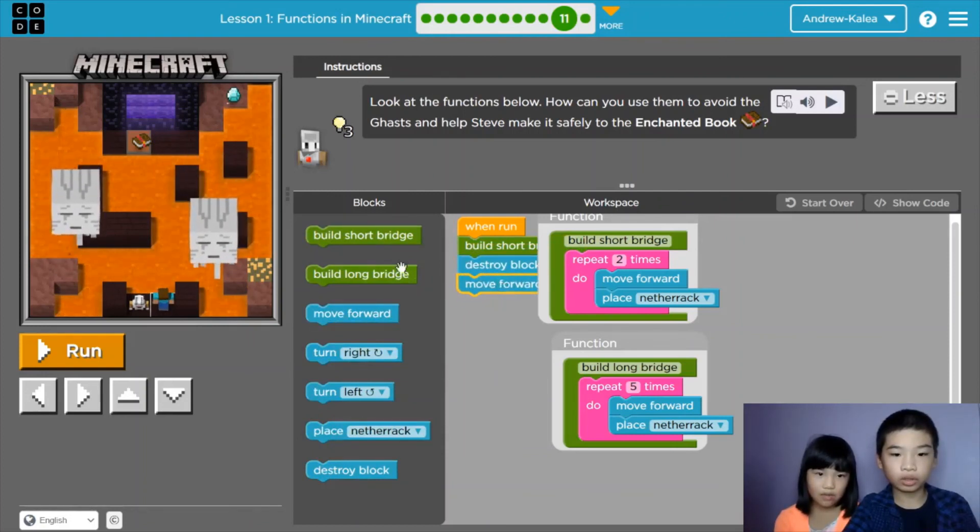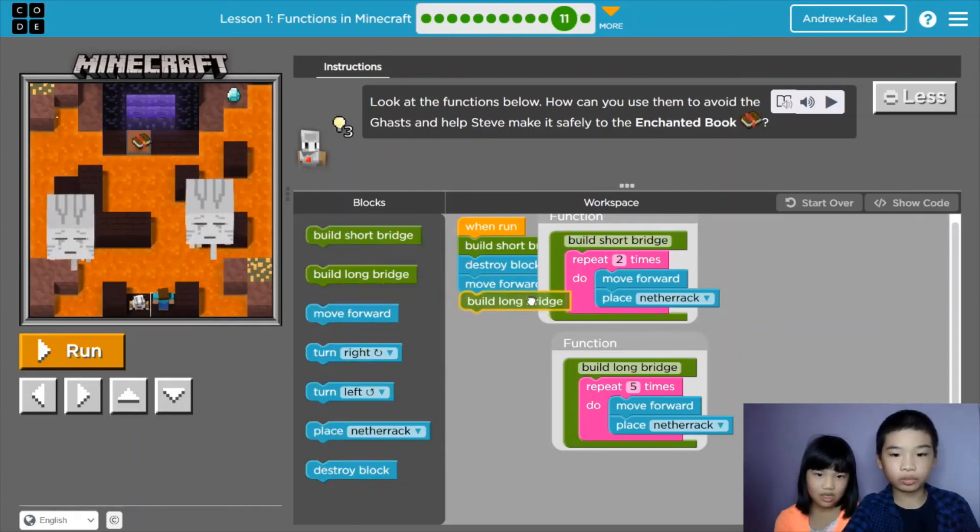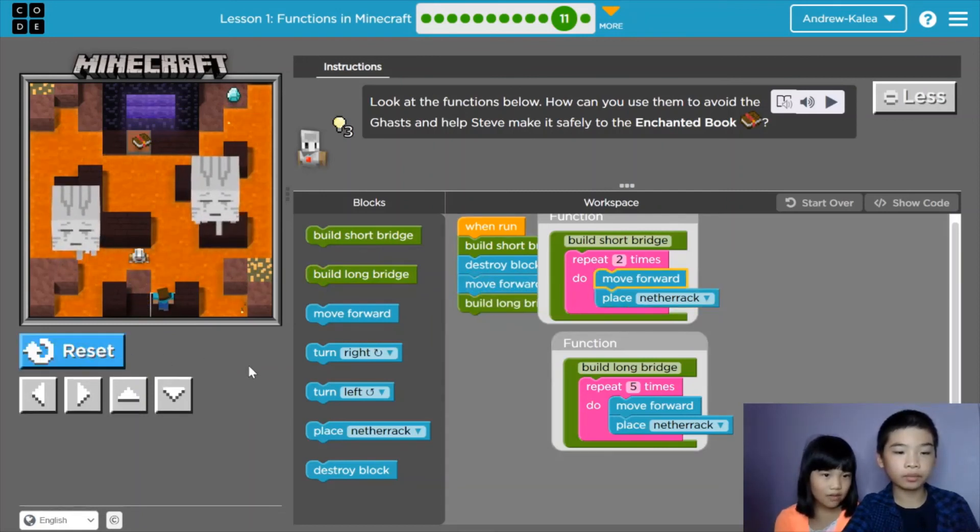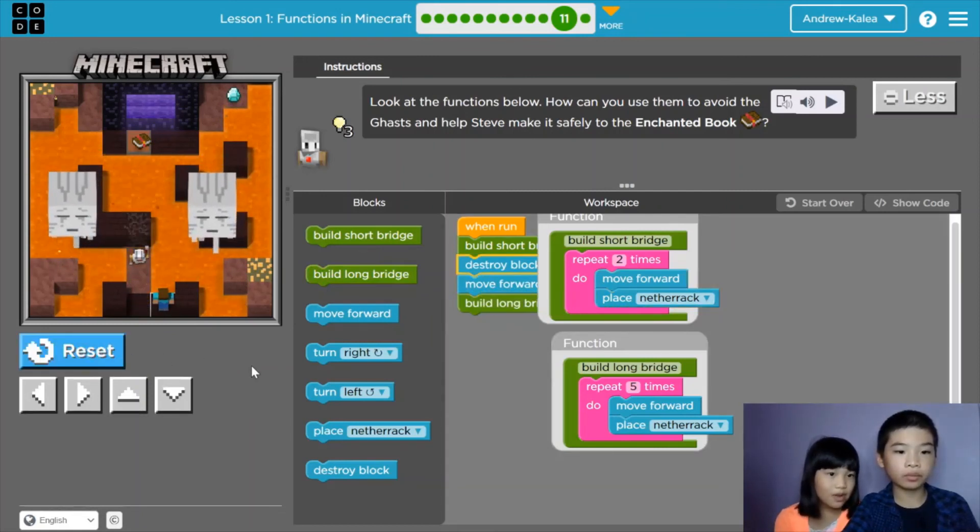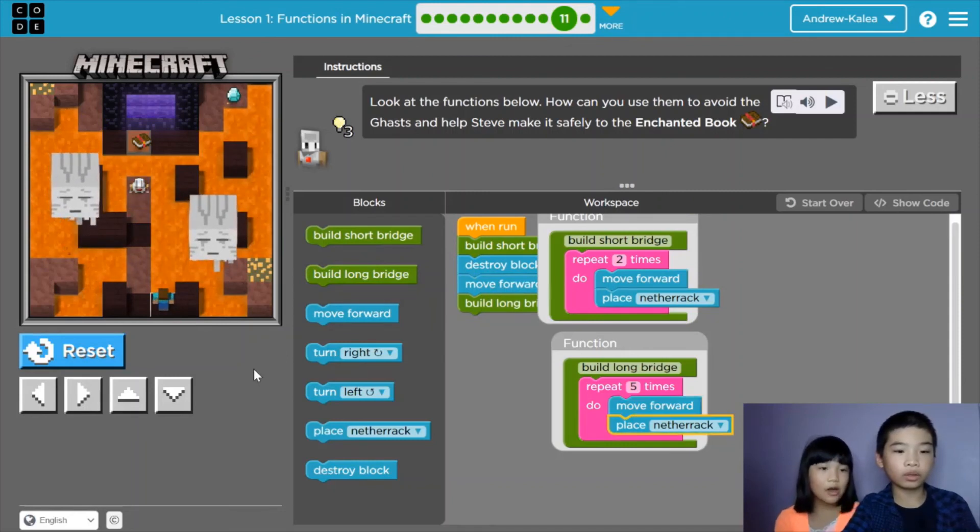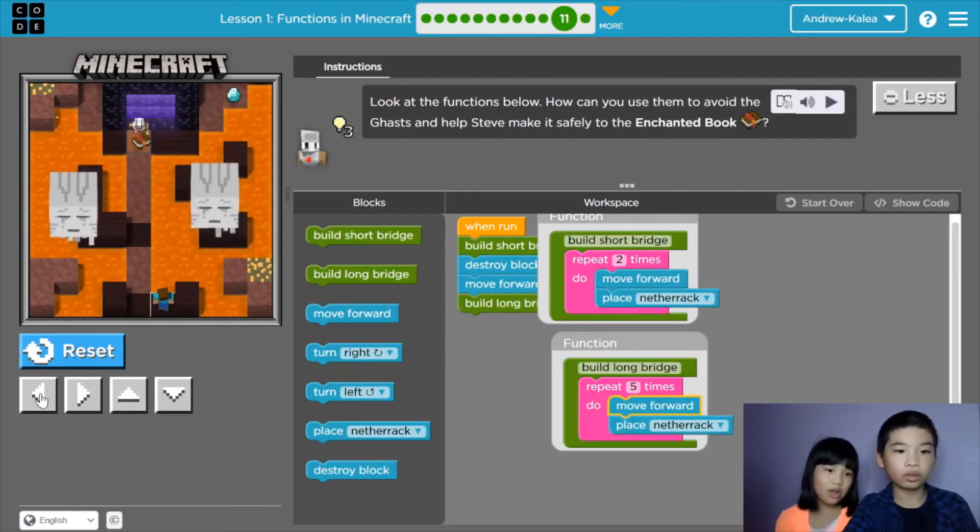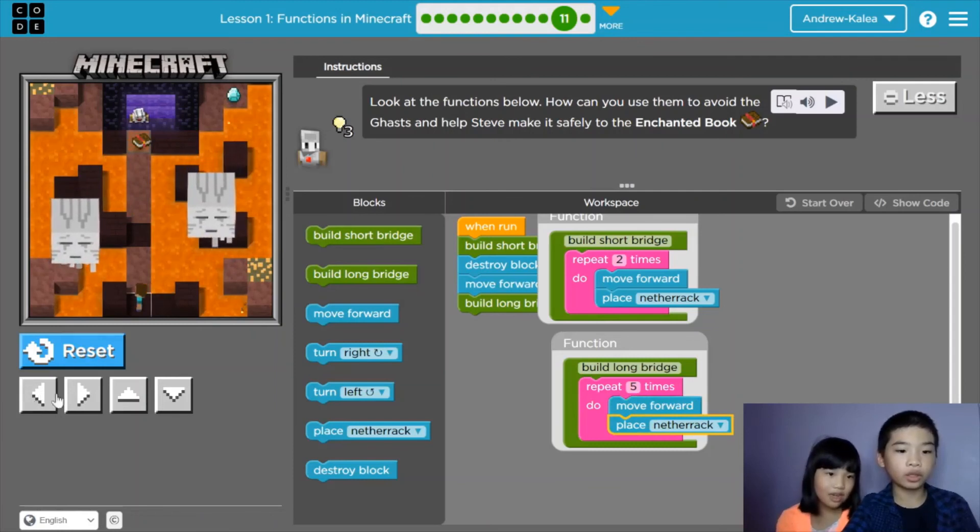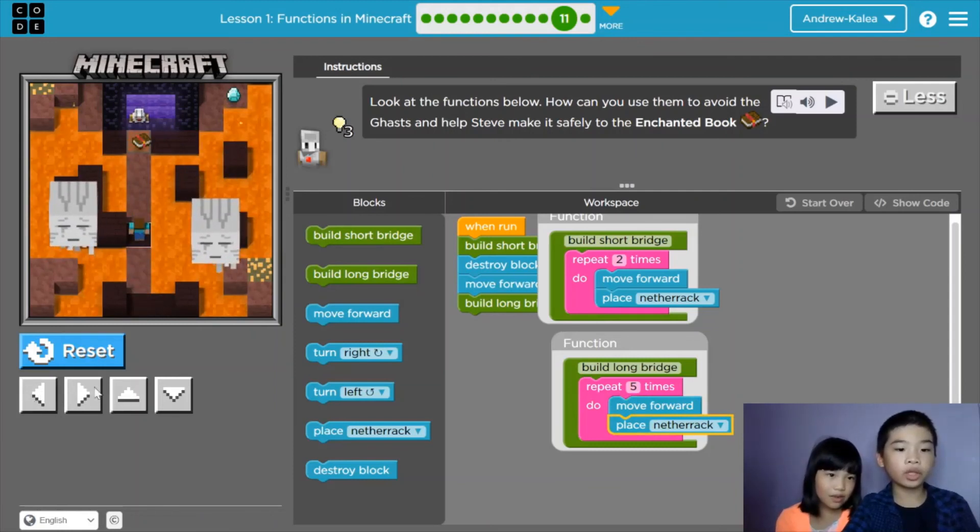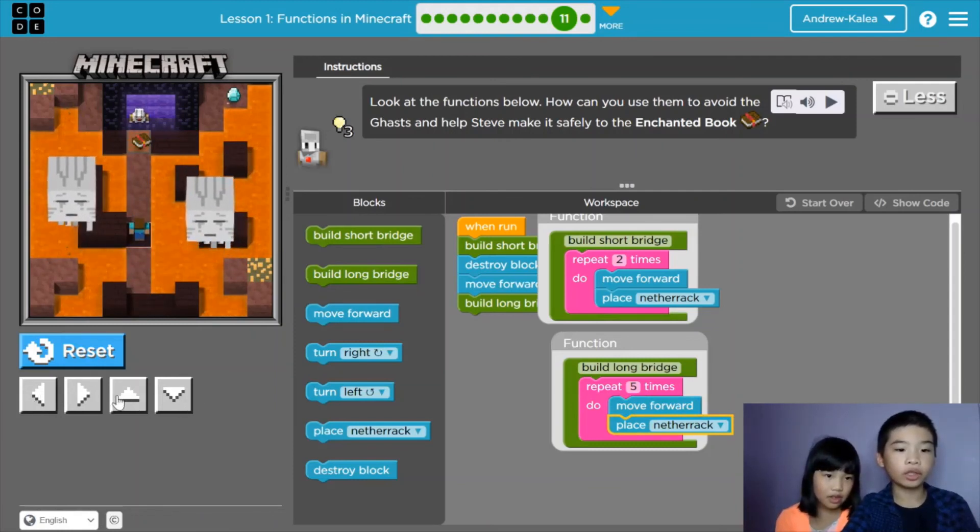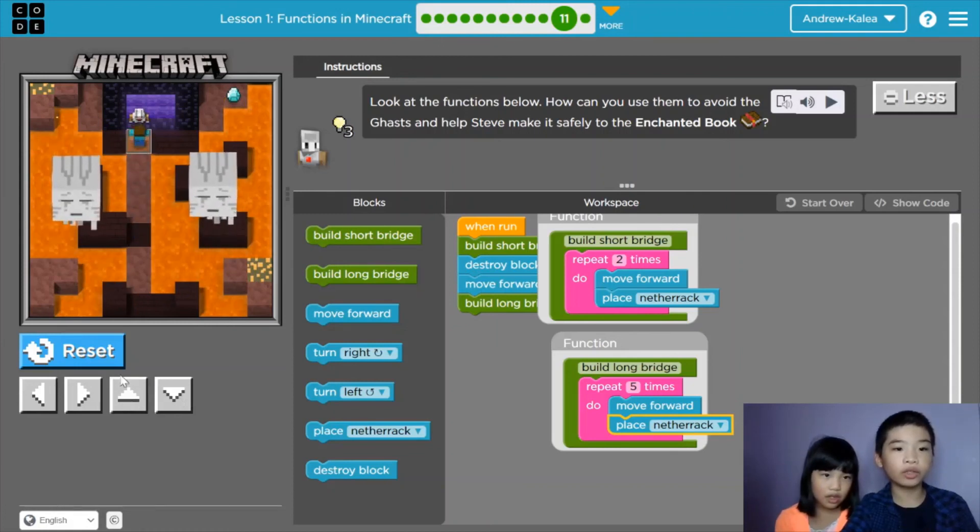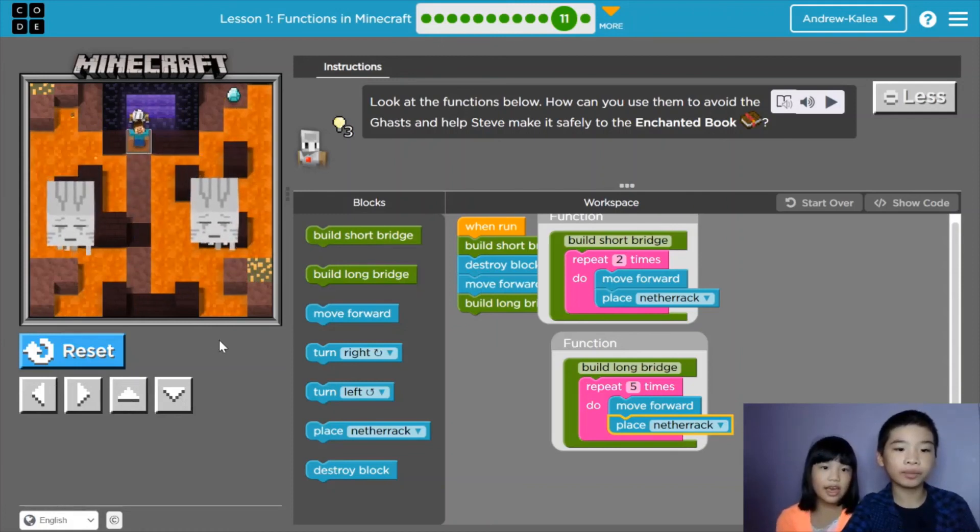Then the long bridge. The long bridge. Let's run it. Oh, it has a block. We need to destroy that block so we don't need to build it. Let's follow. You can use the arrow keys or the arrow keys here to follow the agent. We got the enchanted book. Yay! That's it.